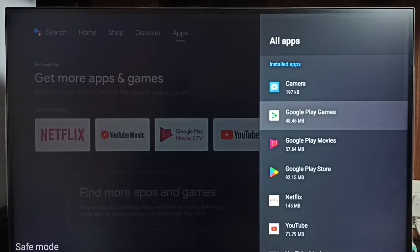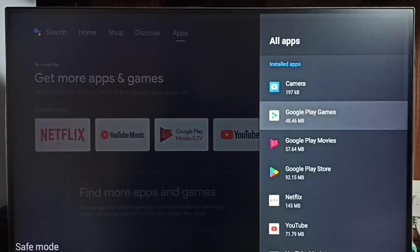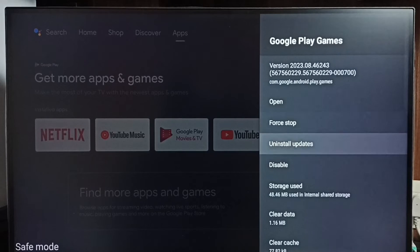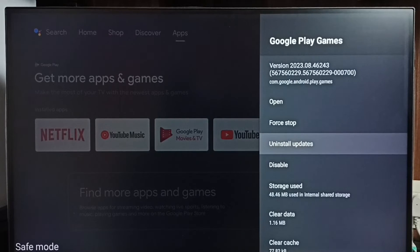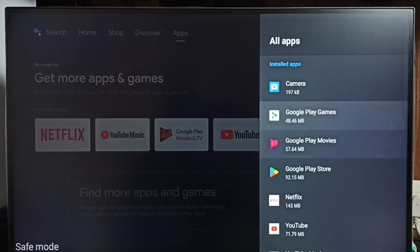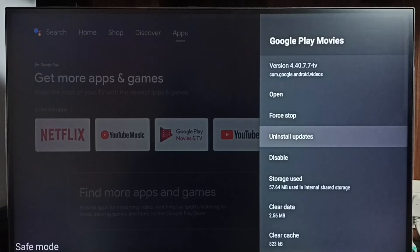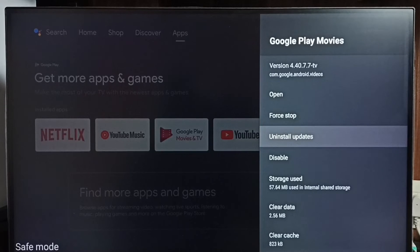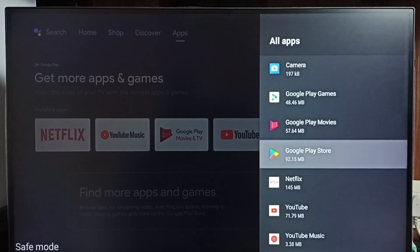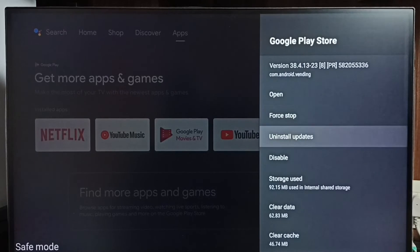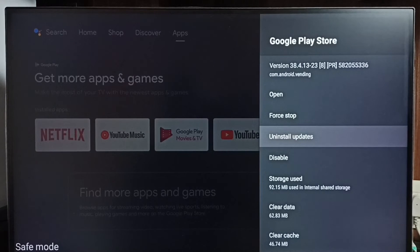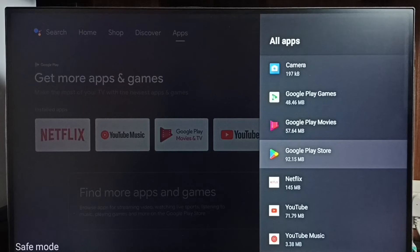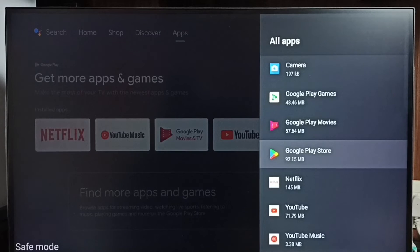Then select apps one by one. Then we have to uninstall updates. Uninstall updates of all these apps one by one. Then restart the TV. That way we would be able to exit from safe mode. This is method 3.